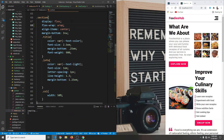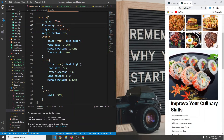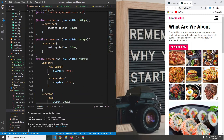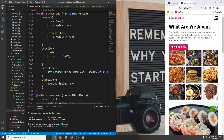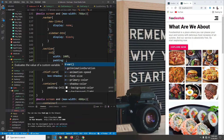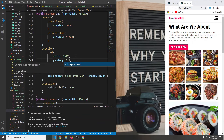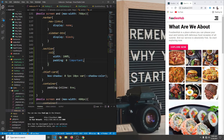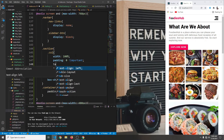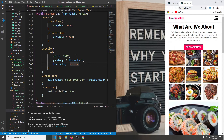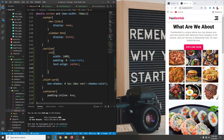Now let's go back to our media query. We're going to say they will have no padding — so padding of zero with !important to overwrite any previous styles — and a text-align of center.